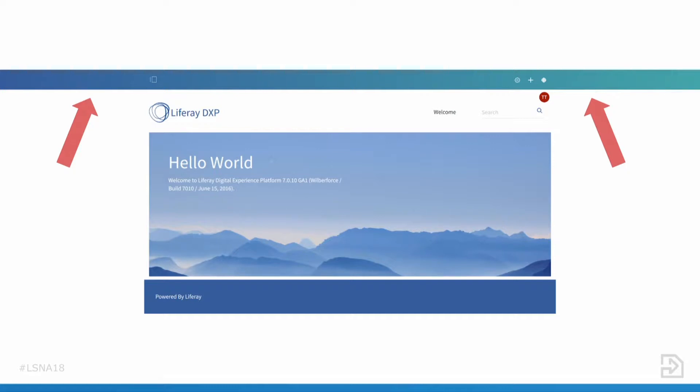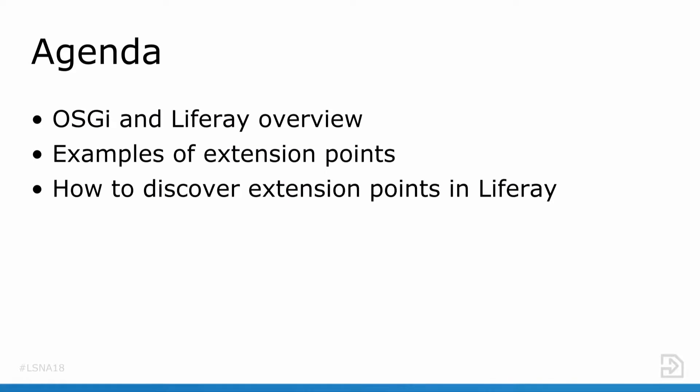So what does that mean for OSGi? First, we're going to go over what OSGi is and the relationship it has with Liferay. After that, we're going to go over a sampling of some extension points. We're not going to be able to cover all the extension points in Liferay or we'd be here to the next major release. Lastly, we're going to go over how you can discover some extension points yourself since we cannot cover them all here today.